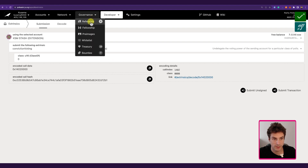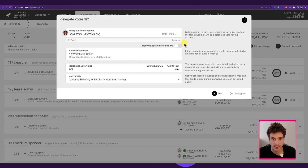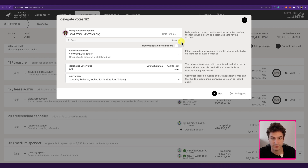Going back to Governance > Referenda > Delegate, we can see zero votes. From now on the conviction voting lock has started its countdown. There will be a seven-day period, and after seven days we can issue another extrinsic to unlock the tokens that we currently have locked.